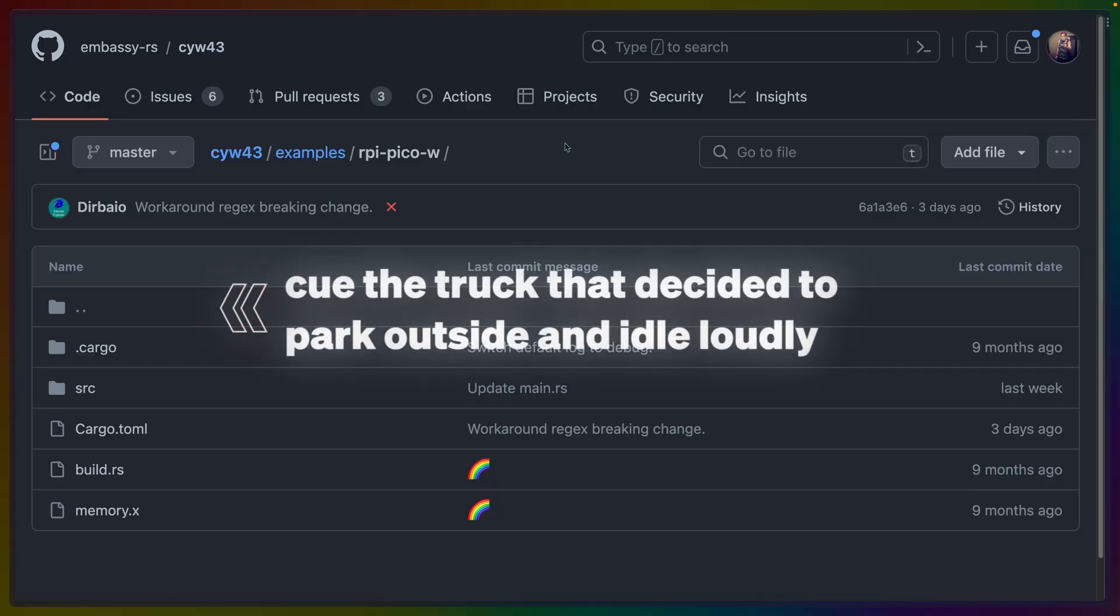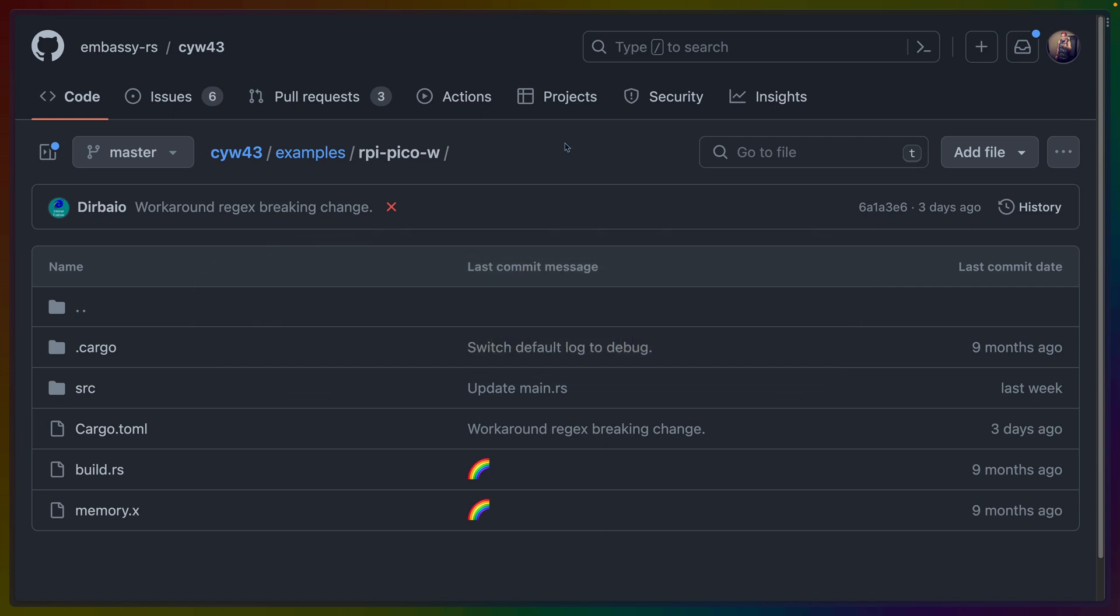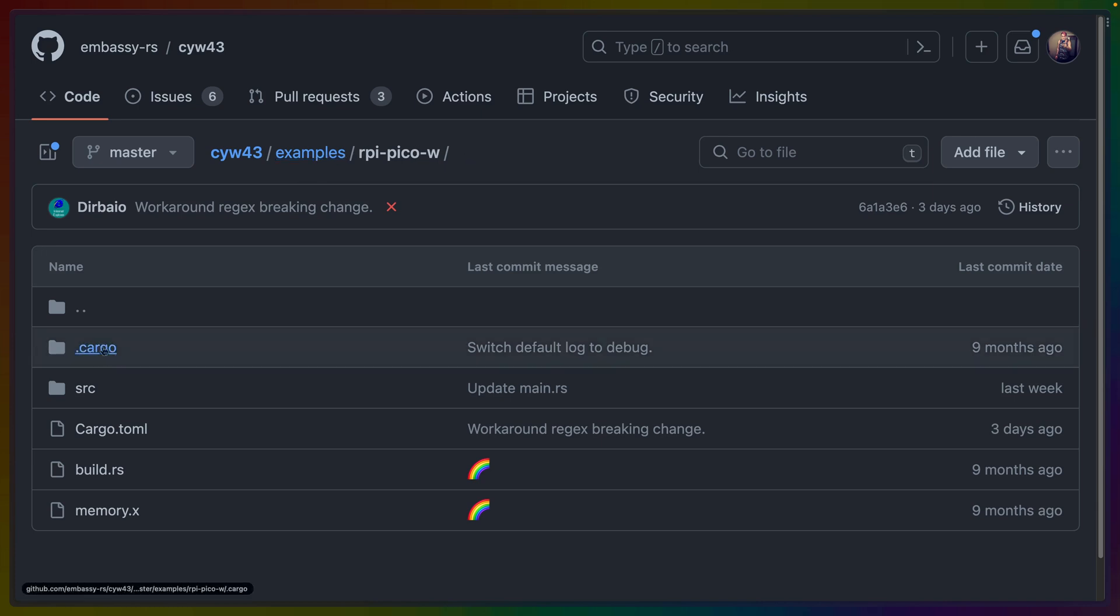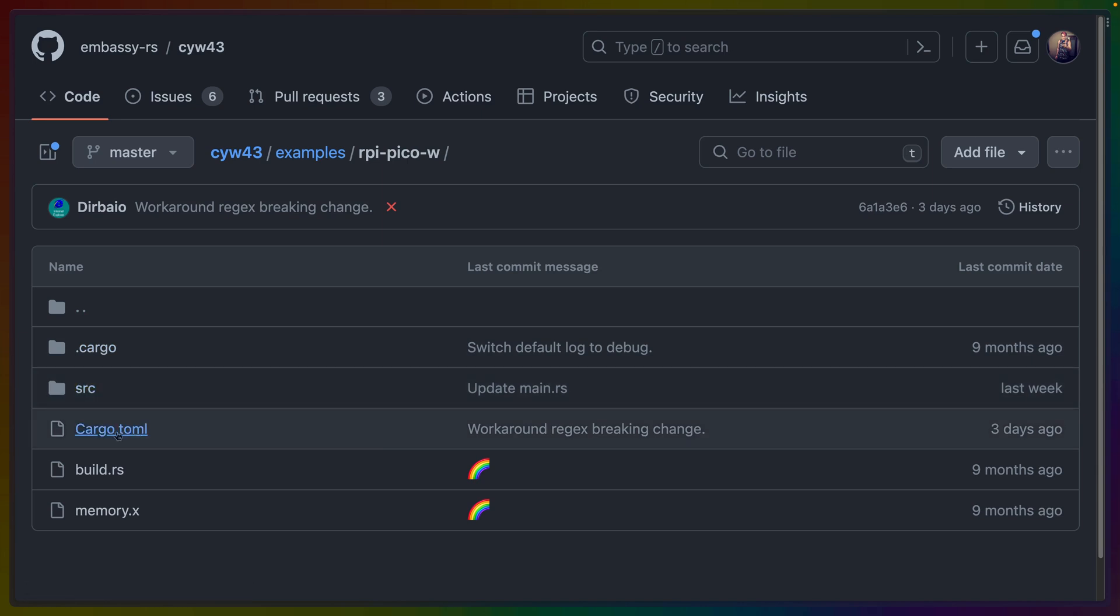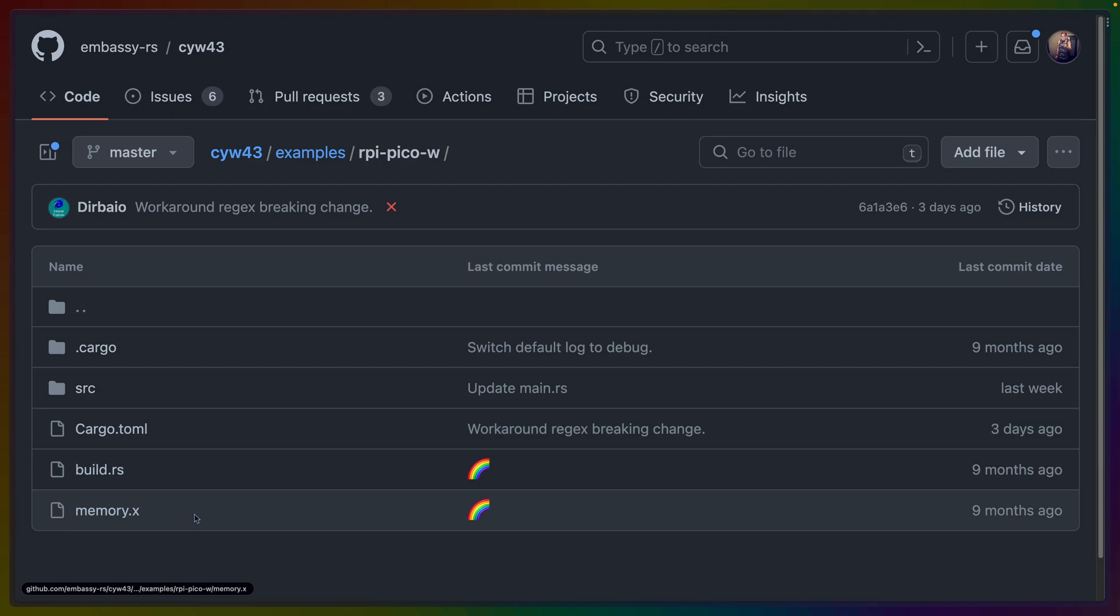Okay, so to get our program running, we're going to use the CYW43 repo. This is again, the crate that contains the firmware to run the wifi chip on the PicoW. And inside of the examples folder, there's an RPI PicoW example. This comes with a .cargo with a file in it, source with a main.rs in it, cargo.toml, build.rs, and a memory.x blob.